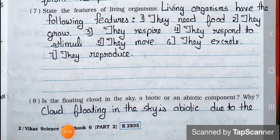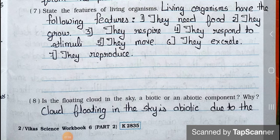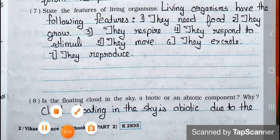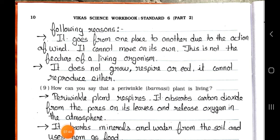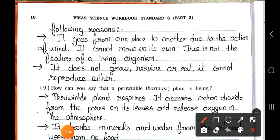Question number 8: Is the floating cloud in the sky a biotic or an abiotic component? Why? Answer: A cloud floating in the sky is abiotic due to the following reasons. It goes from one place to another due to the action of wind — it cannot move on its own. This is not the feature of a living organism. It does not grow, respire or eat. It cannot reproduce either.